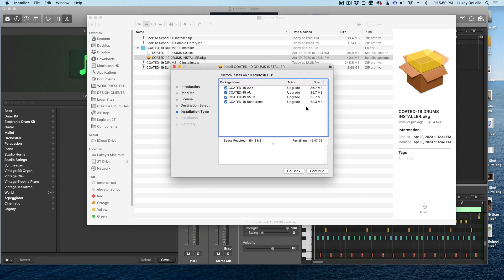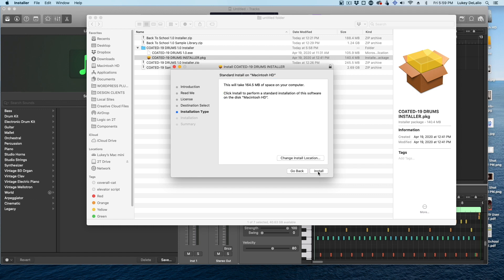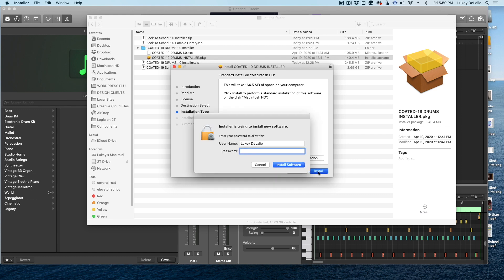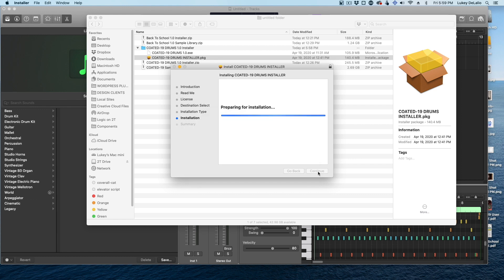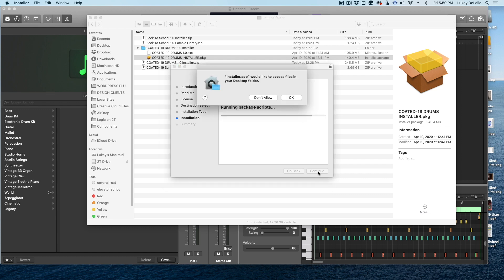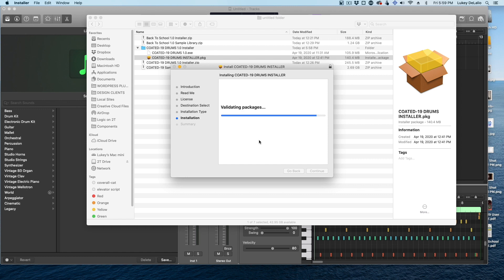You'll have a choice of different versions of the plugin, VST, AU, AAX. On a Macintosh, you're probably going to be using audio units, but you can choose. You can install them all. You can just install what you need. I'm going to do it. And that's it.